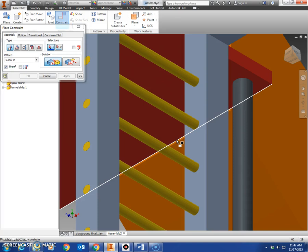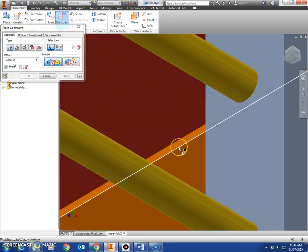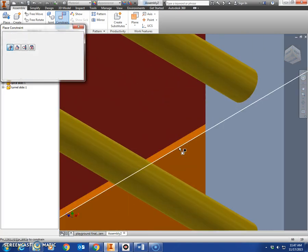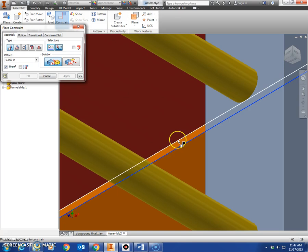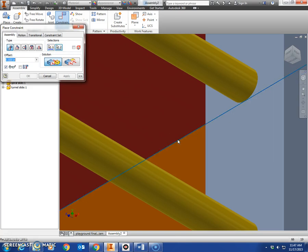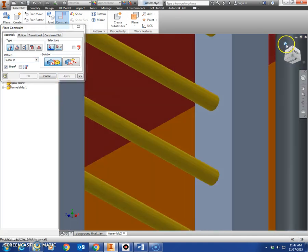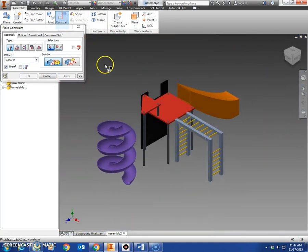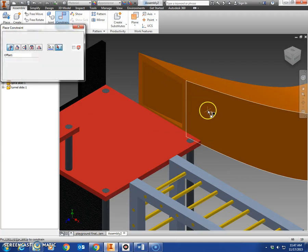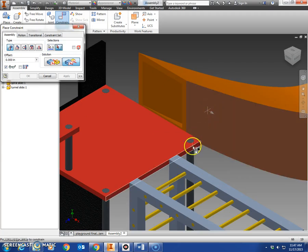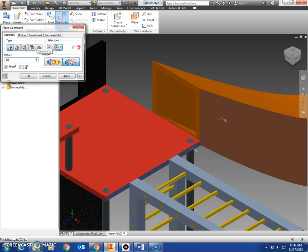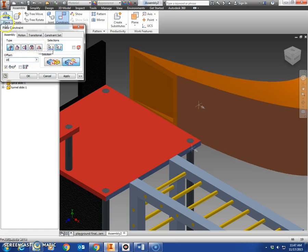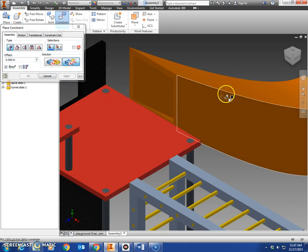Click on the bottom edge of the tunnel slide and the bottom edge of the platform. Apply. That'll put those even with each other. Now you want to flush the side of the tunnel slide to the side of the platform and offset 18 inches, centered up. Now a kid can walk right here, slide down the slide, and there they go.